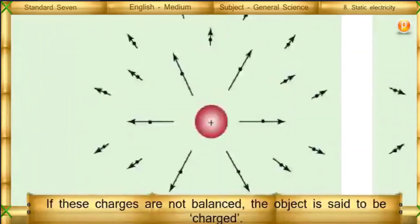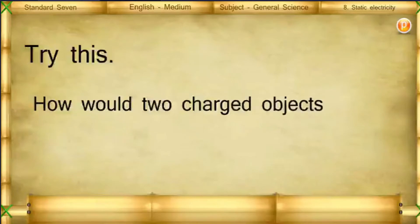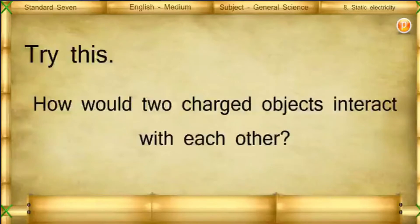If these charges are not balanced, the object is said to be charged. How would two charged objects interact with each other?